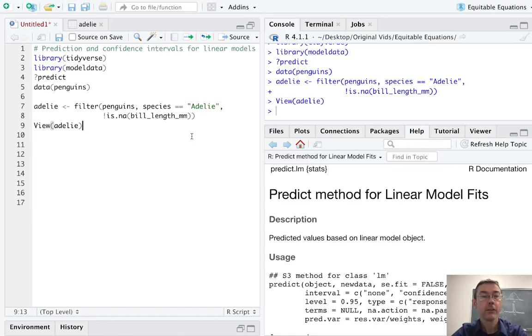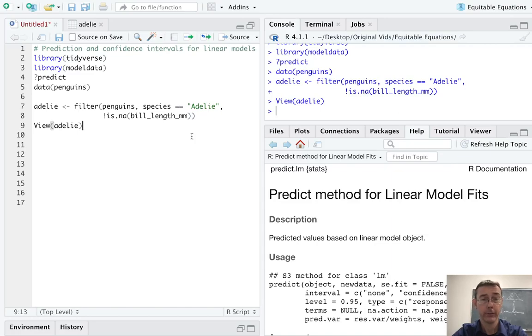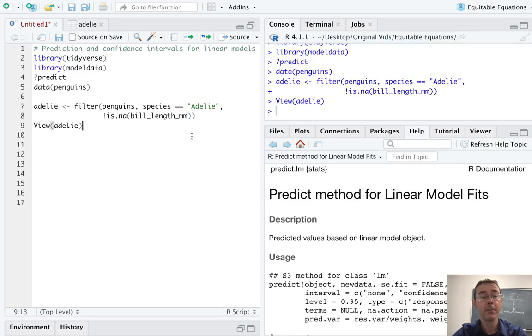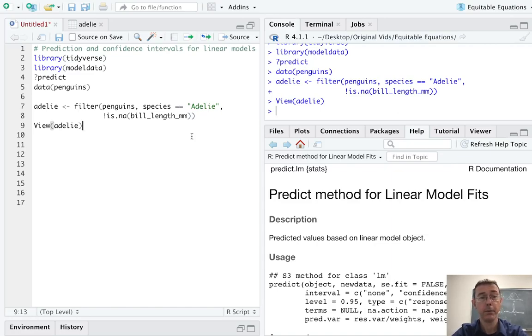Hey everybody. Today we're constructing prediction intervals and confidence intervals for linear models in R. Our main tool is going to be the predict function. I've pulled up the help file with question mark predict, and then navigated to the specific predict.lm command, which is going to be working underneath the hood for our linear model that we're going to build.